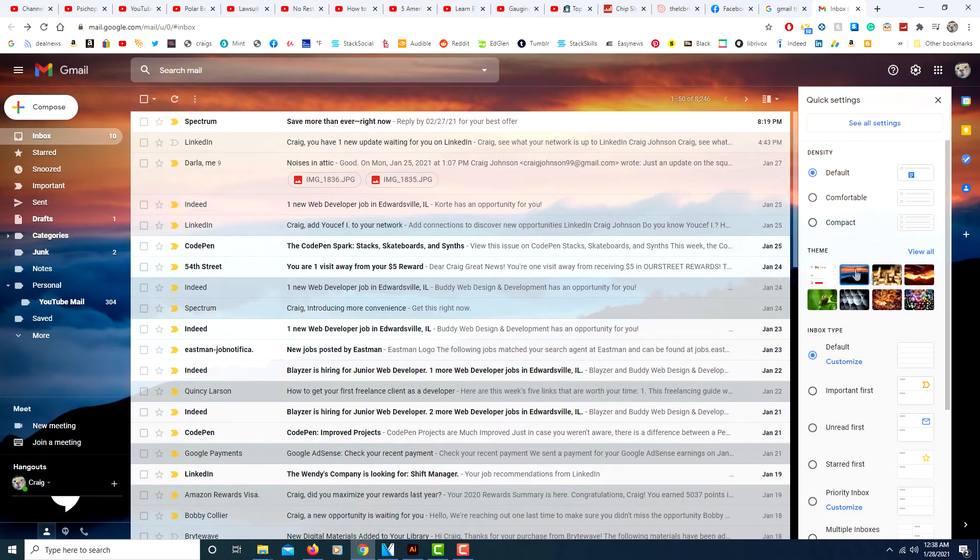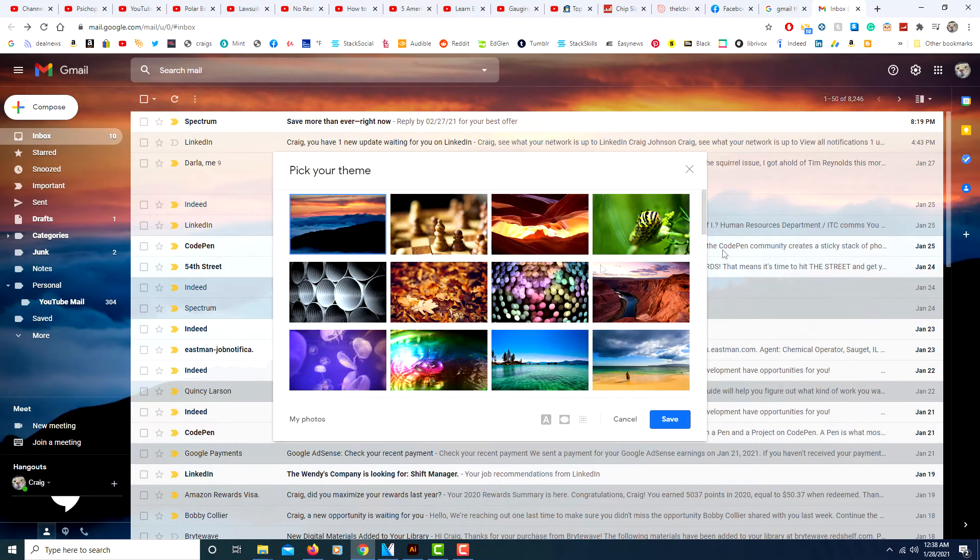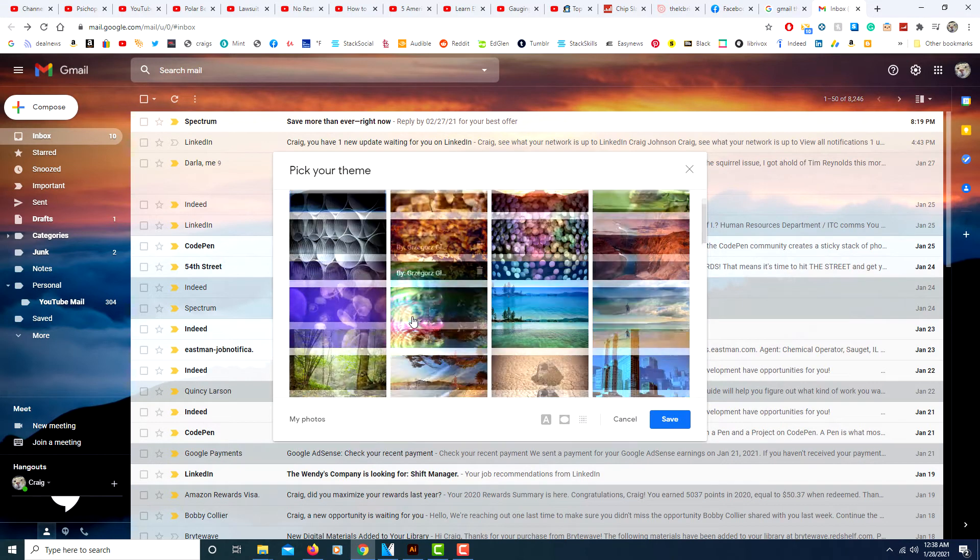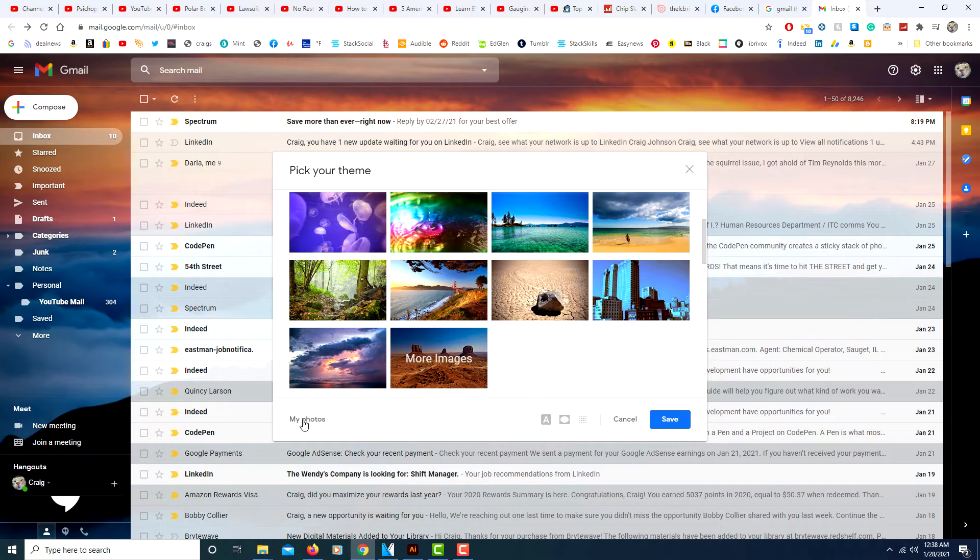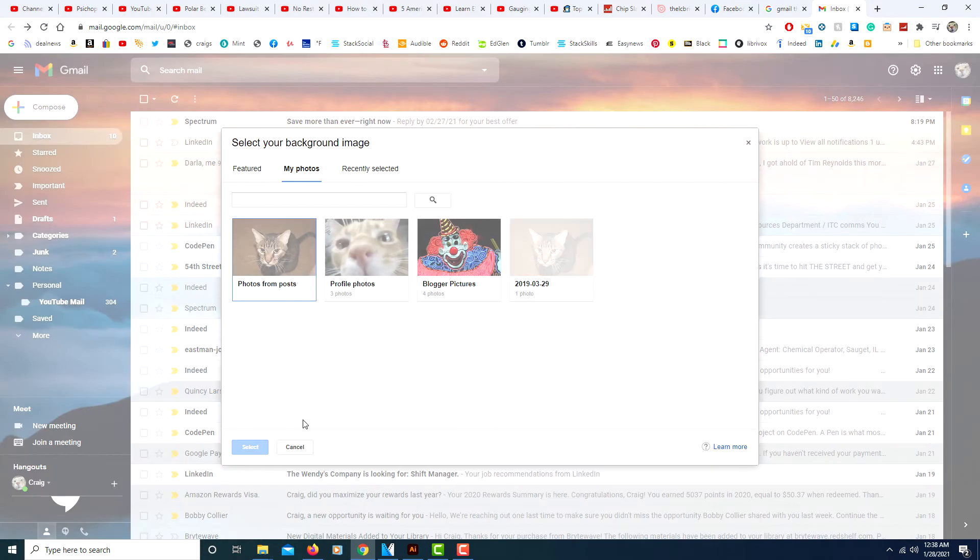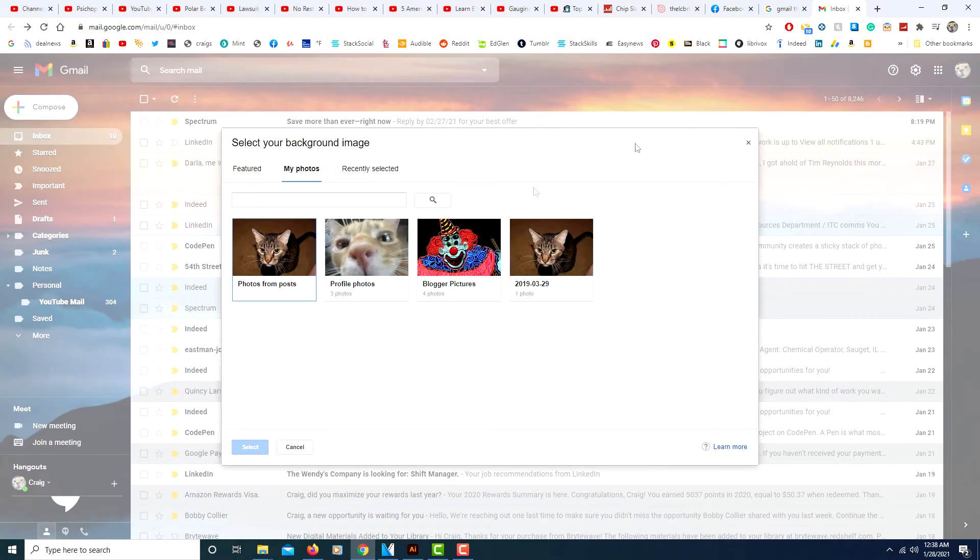Click on view all. You could also add your own pictures. If you click on my photos, you could choose a picture on your computer. It'll bring up a folder where you could choose one of your own pictures located on your computer.